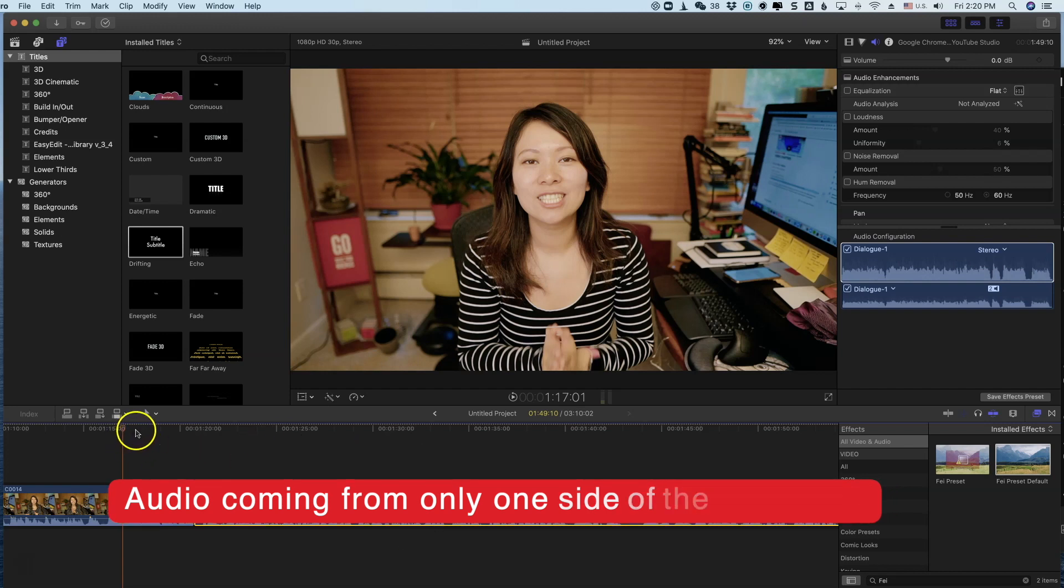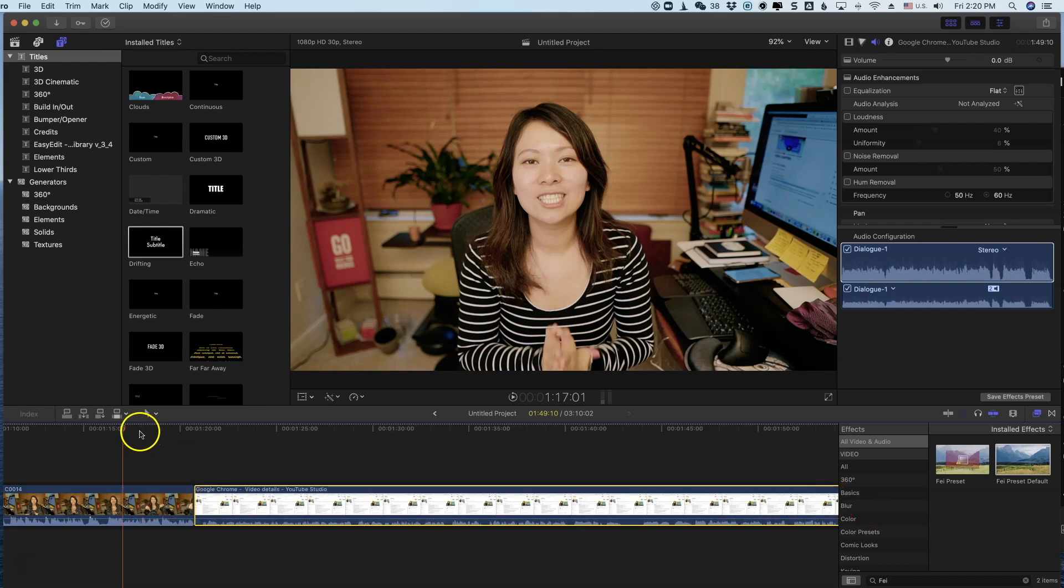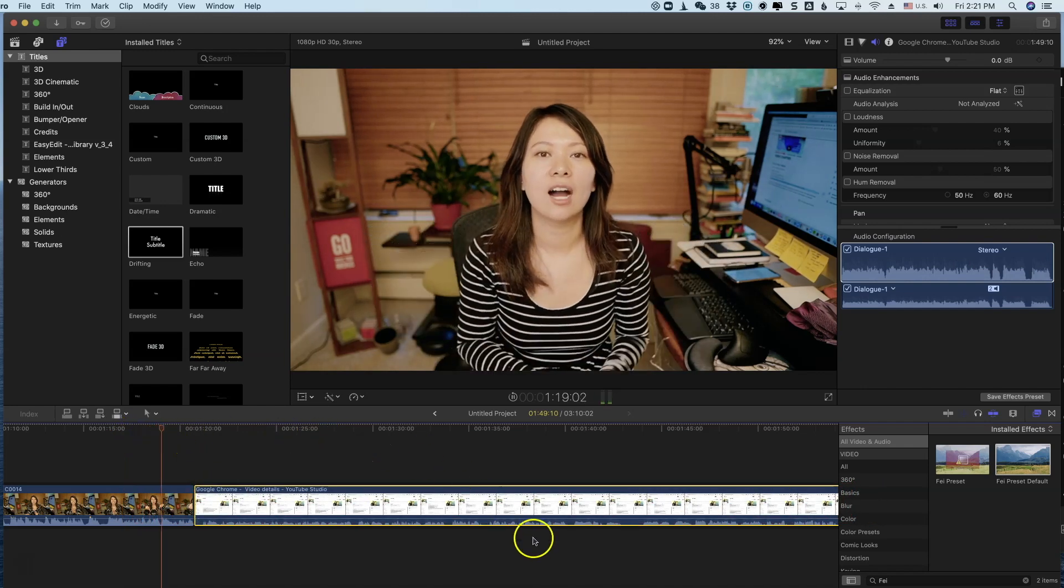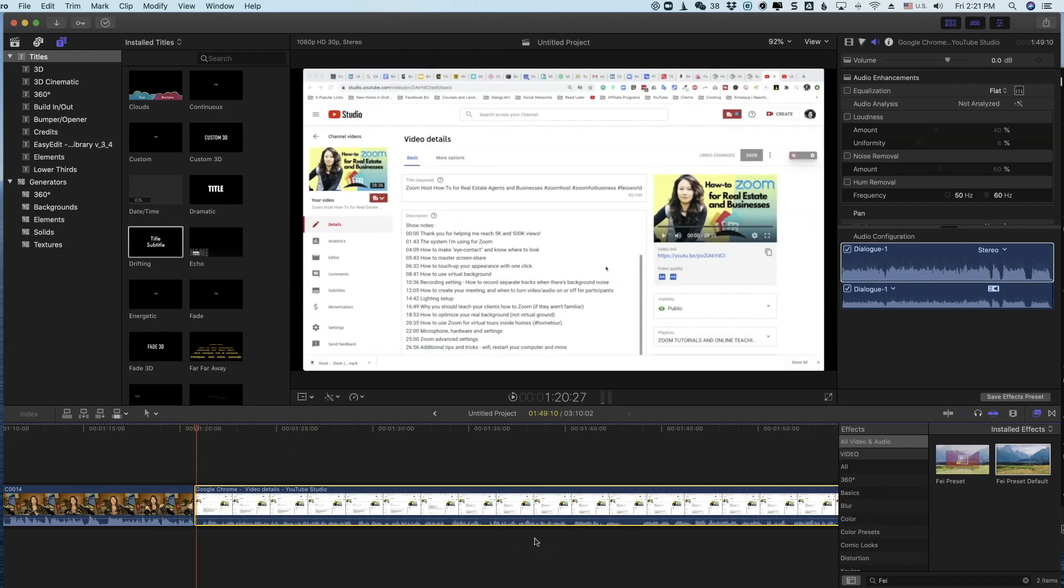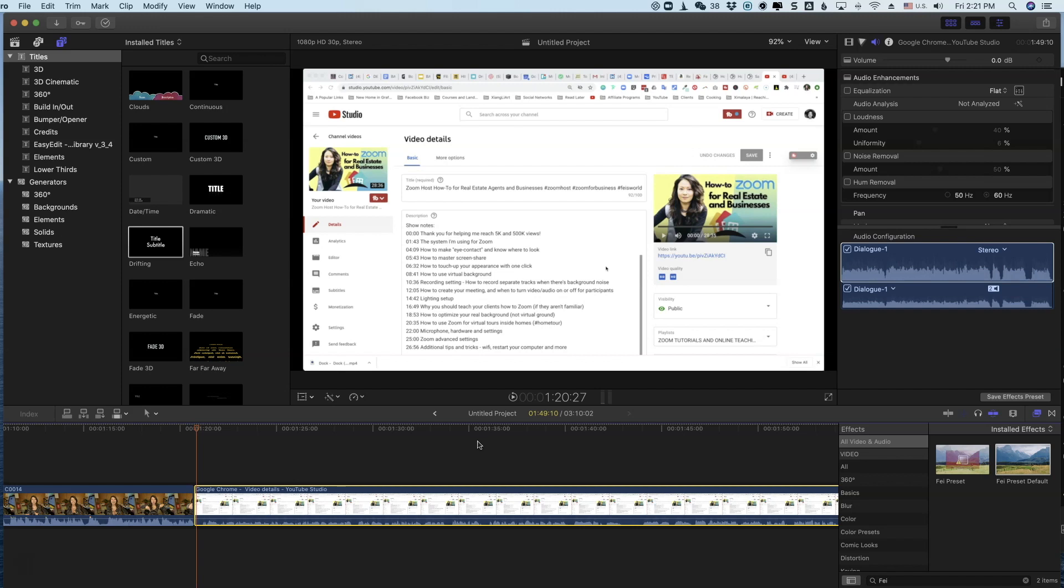This is what a normal track sounds like. Subscribe to my channel, and I'll see you at the end of this. And it transitions right into a screen recording I did with Loom. That's unfortunate, and it sounds really quiet.